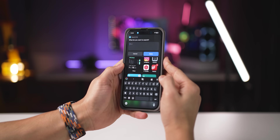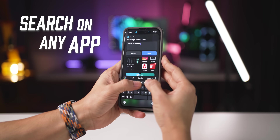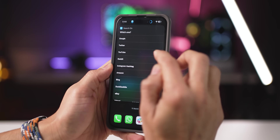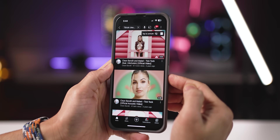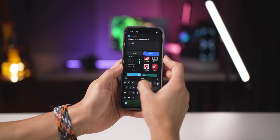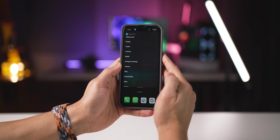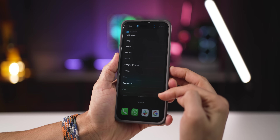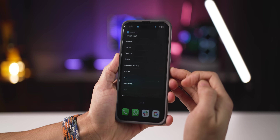On the iPhone, you can just tap here and search for anything on any of these platforms. You don't even have to look for the app to do a search. It's super quick, saves you a ton of time, and allows you to search through apps that you probably use the most — like Google, Twitter, YouTube, Reddit, Instagram, and Amazon.